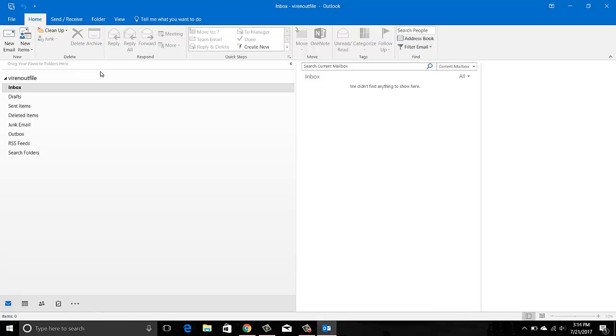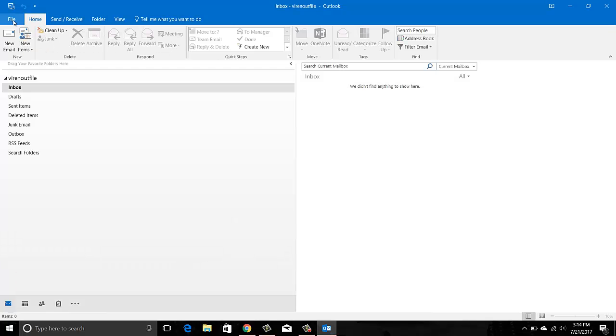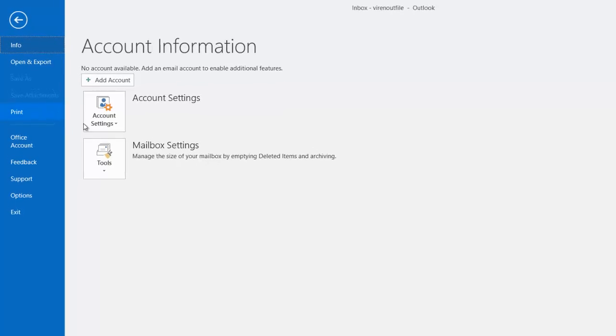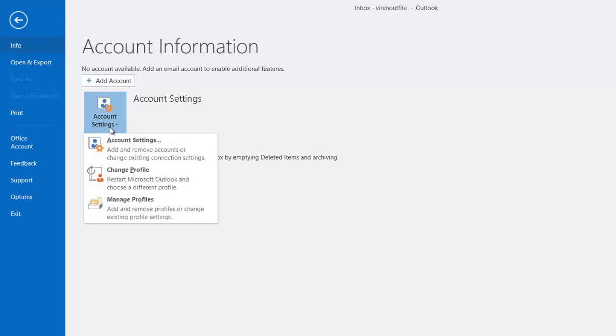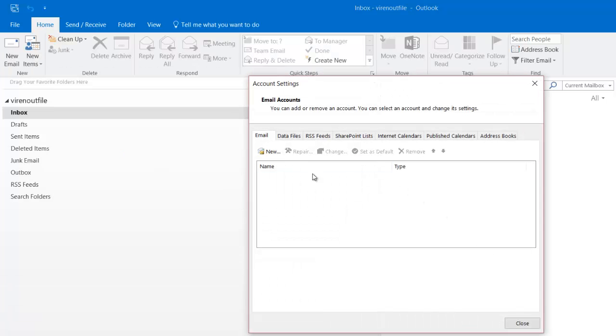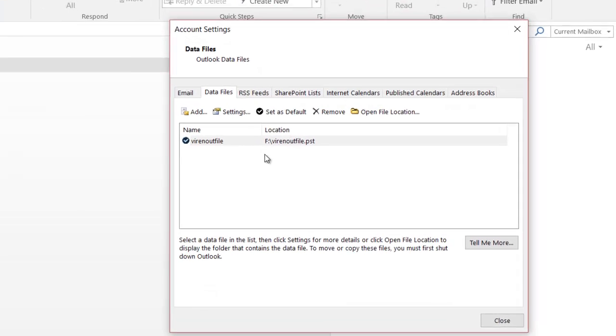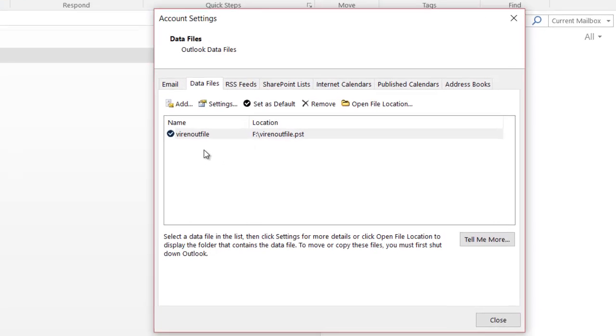If you go to File, and go to Account Settings, and go to Account Settings here, there you go. It says there's nothing here in the email. Although if you go to Outlook data files, I see an Outlook data file here.